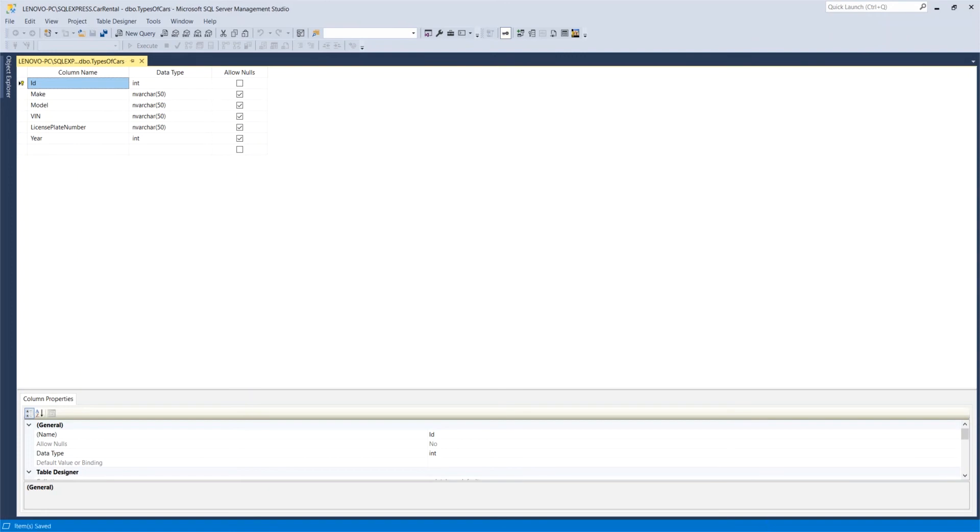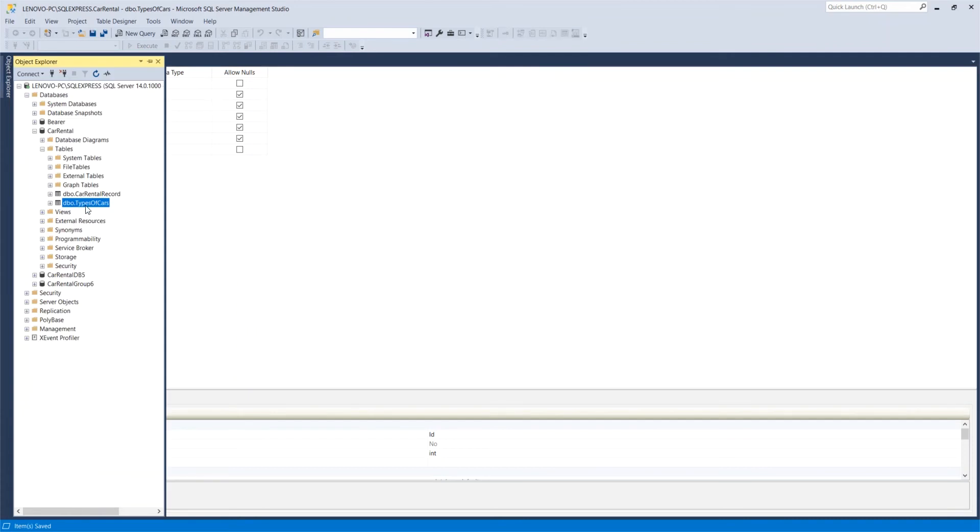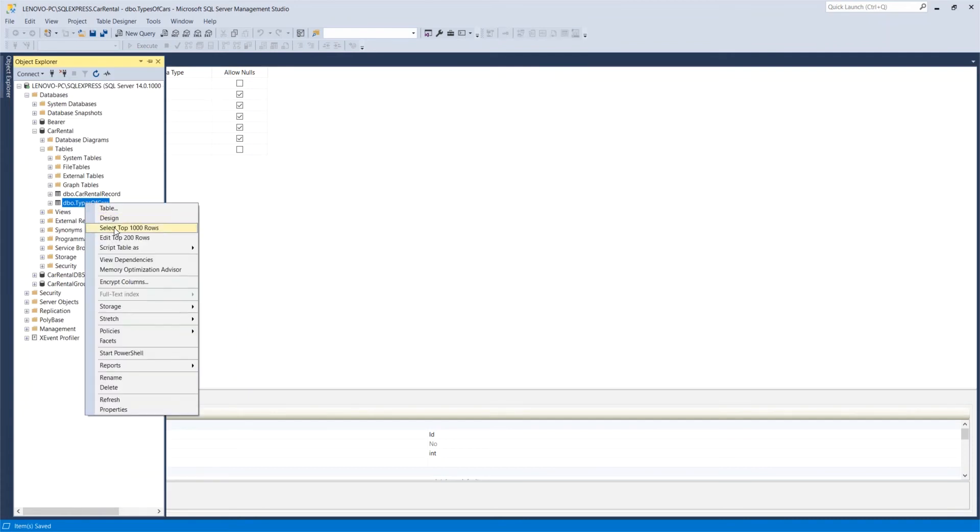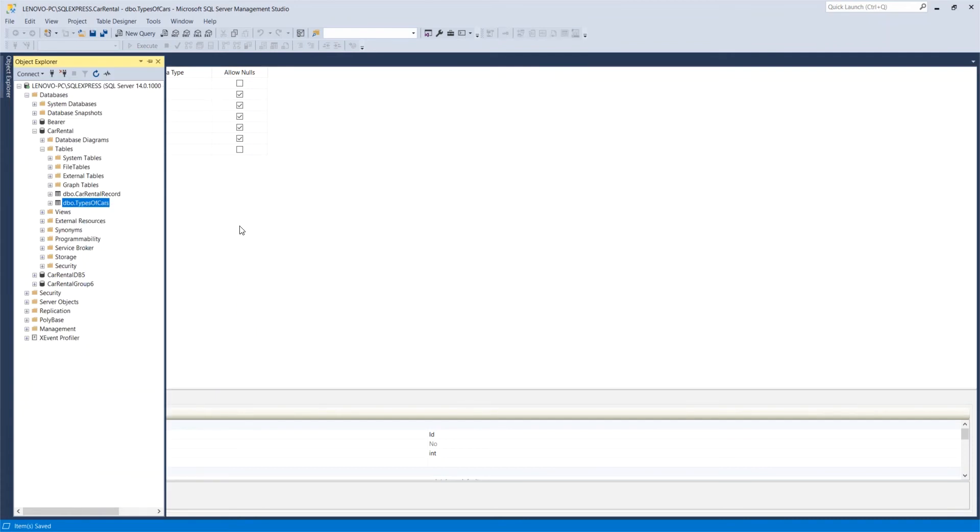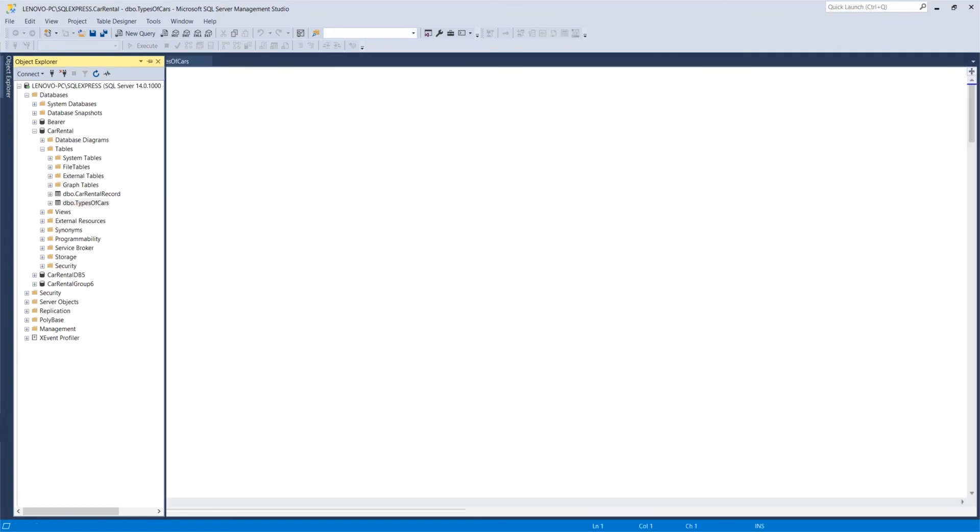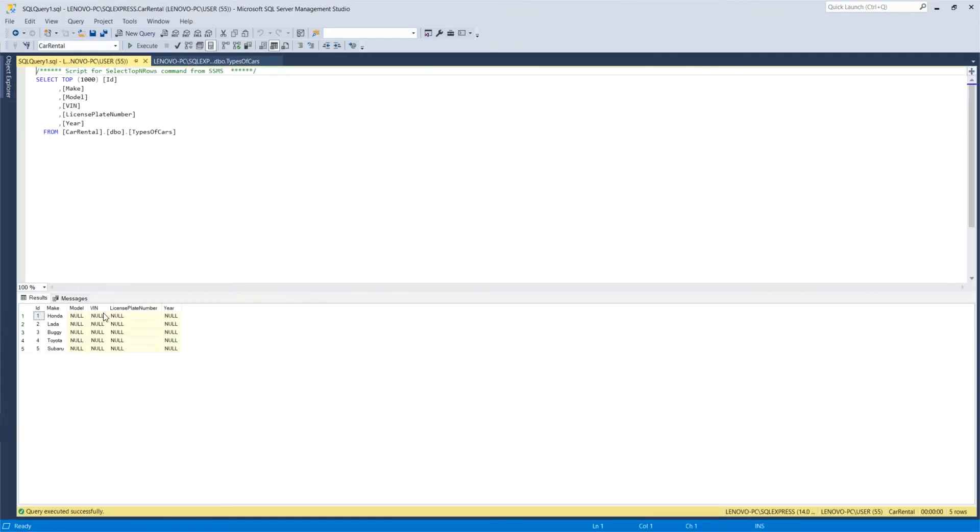And then I'm going to save. This is going to trigger an update to the table. So in the database, my data table now has new fields. And if I go and select the top 1000, then you're going to see all of the rows appearing with all of the vehicles that we had to date.